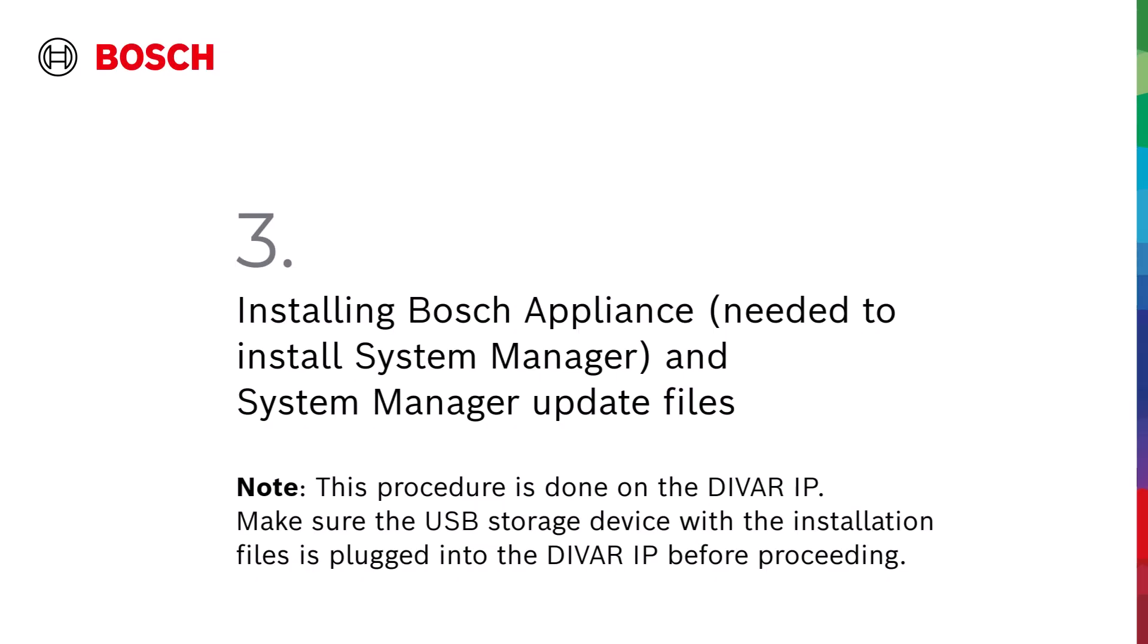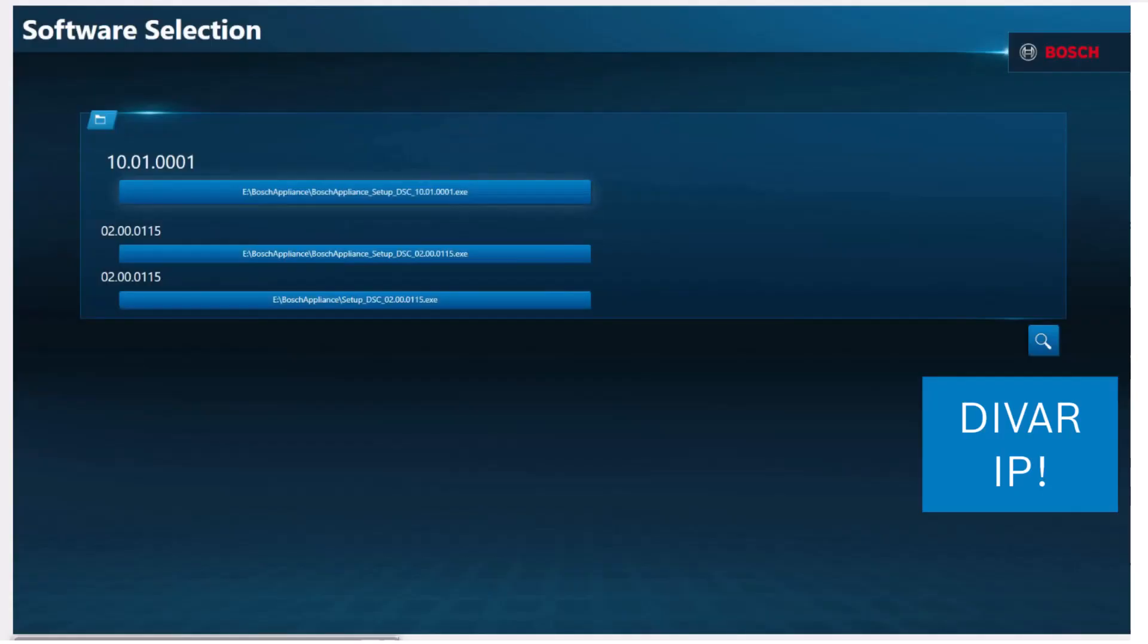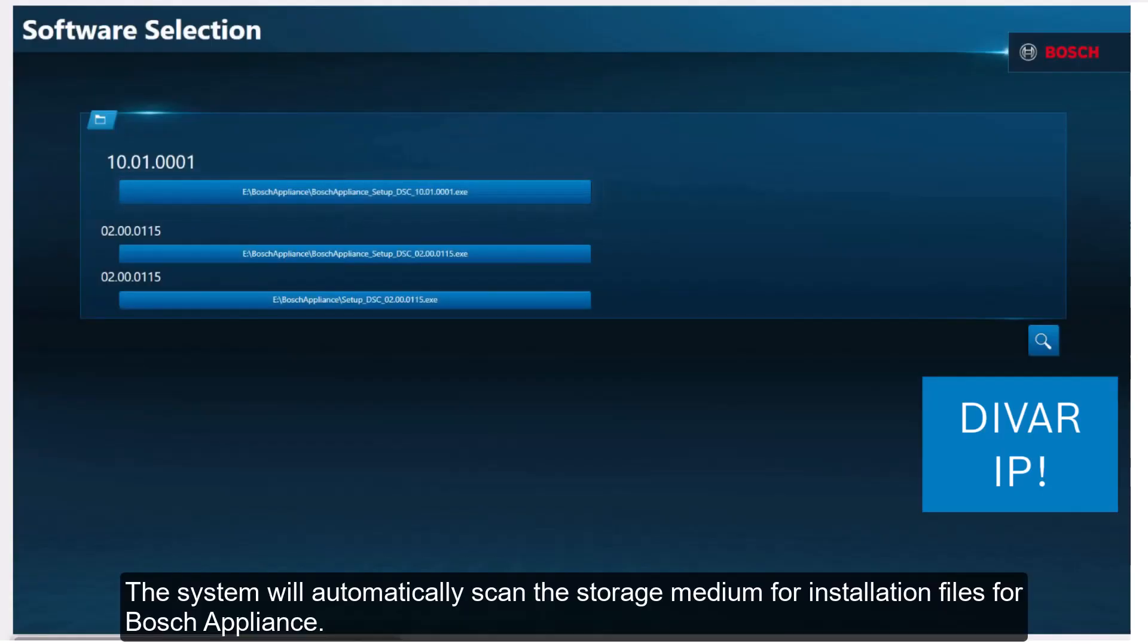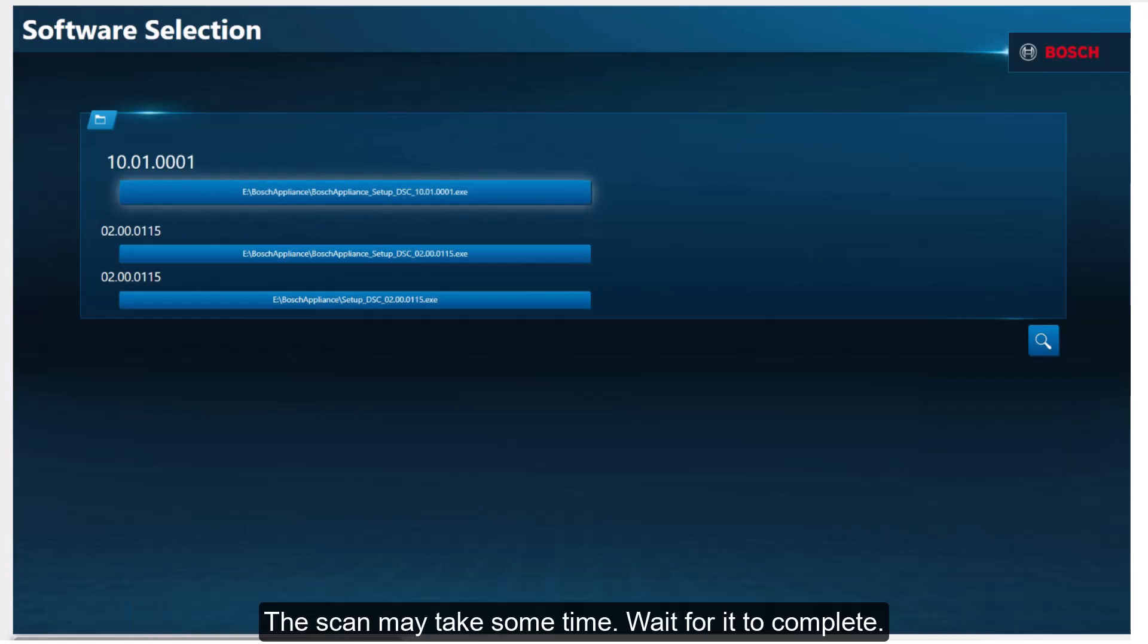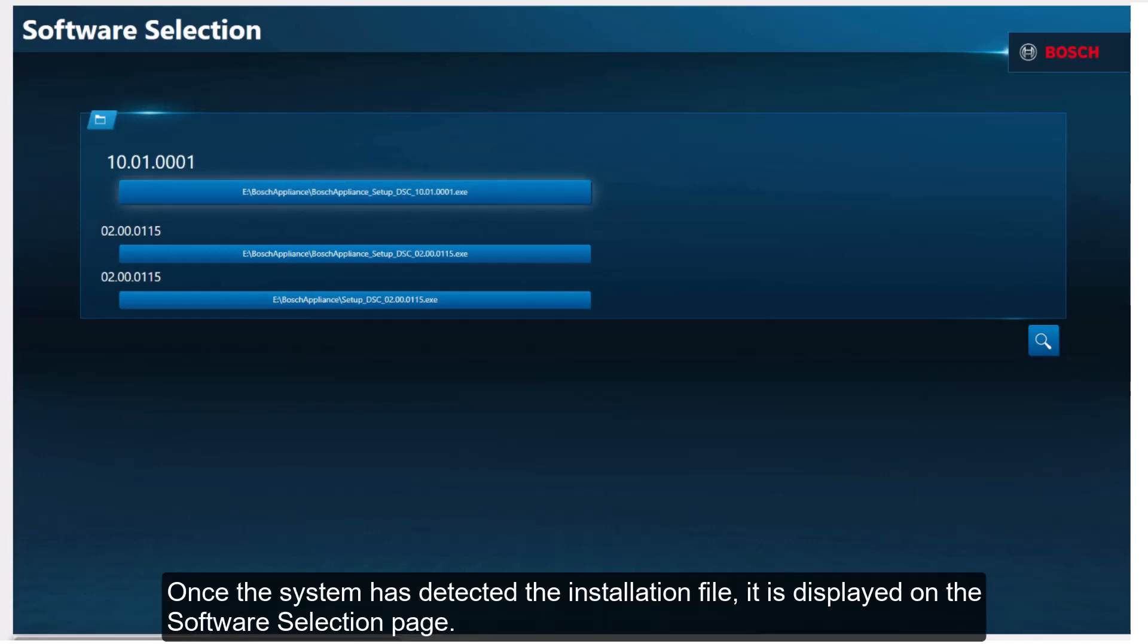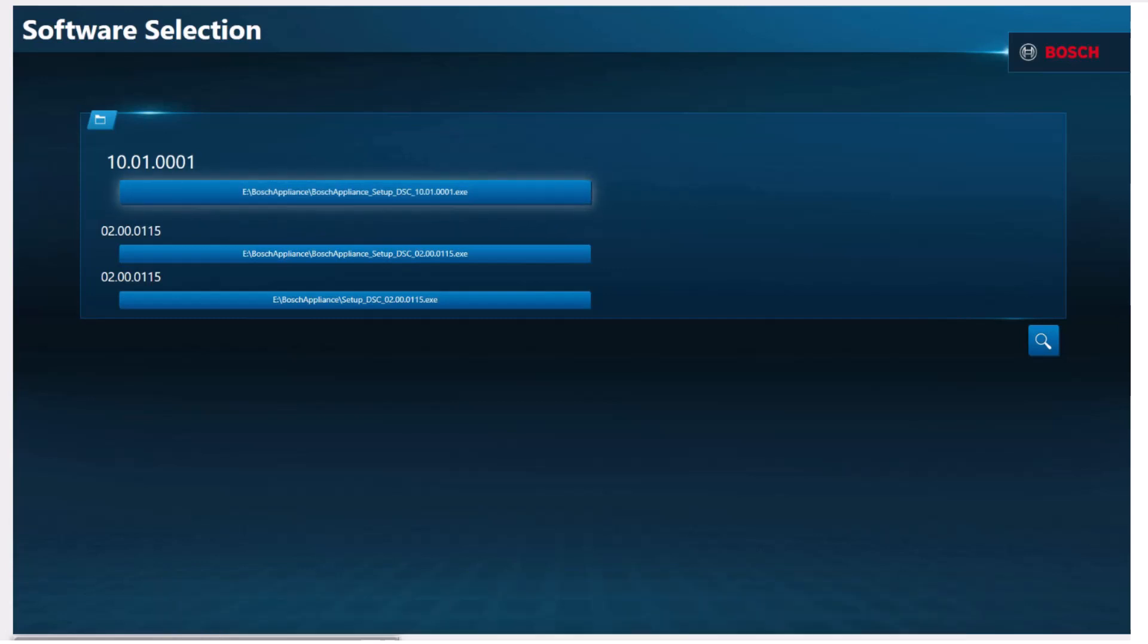Step 3: Installing Bosch appliance and System Manager update files. The system will automatically scan the storage medium for installation files for Bosch appliance. The scan may take some time. Wait for it to complete. Once the system has detected the installation file, it is displayed on the software selection page.